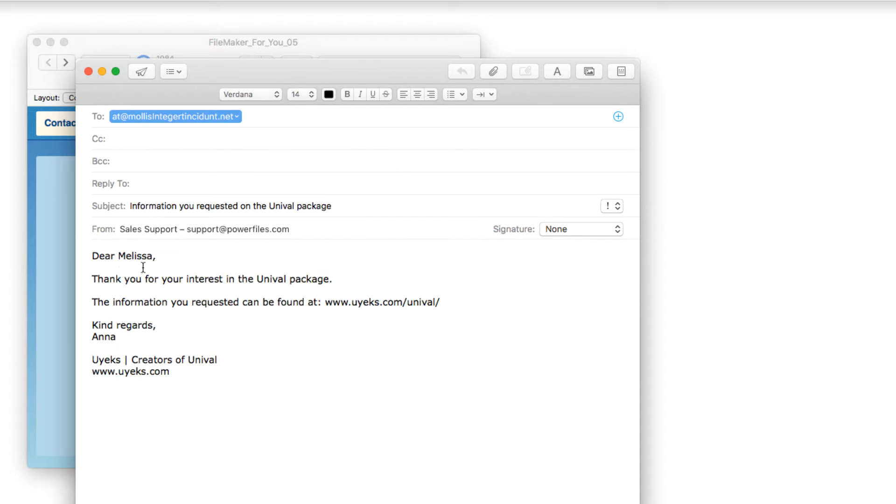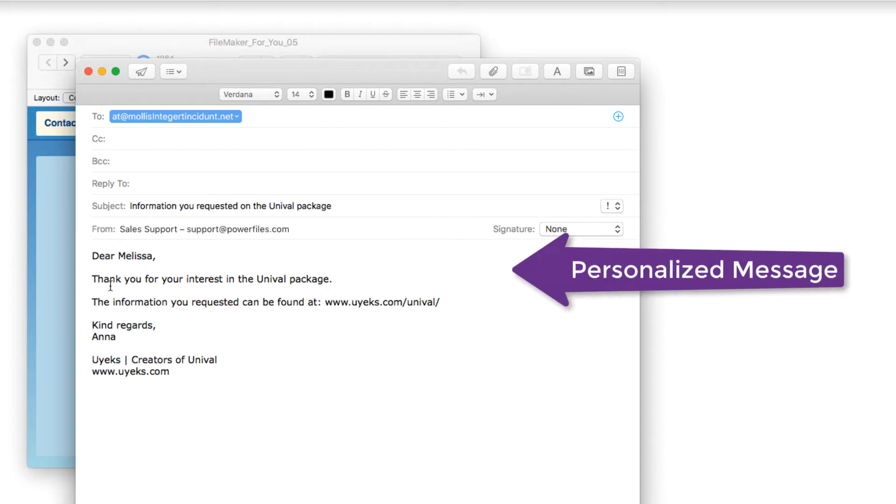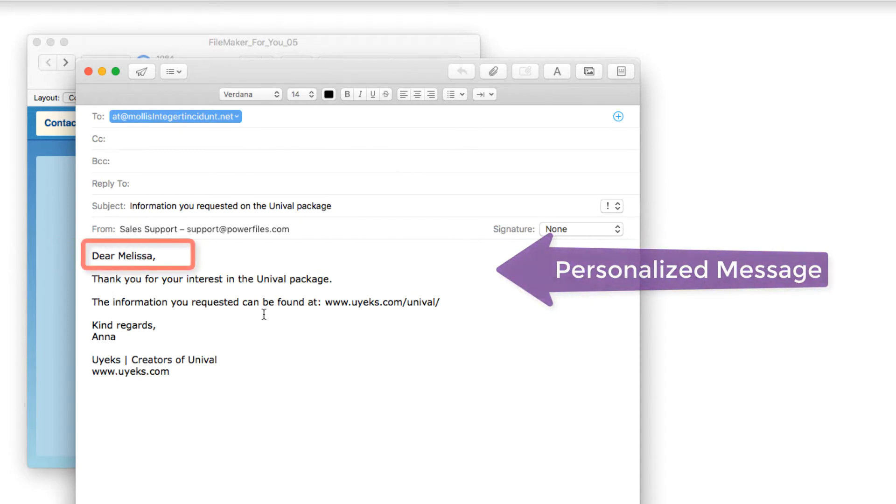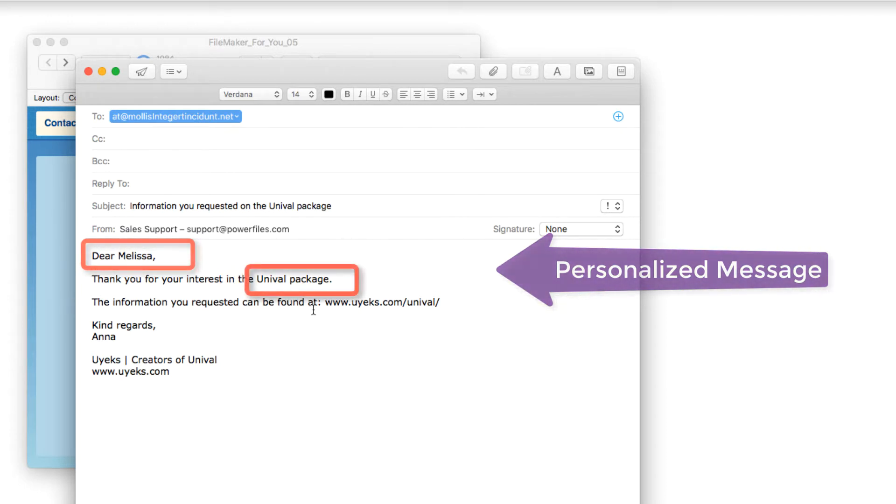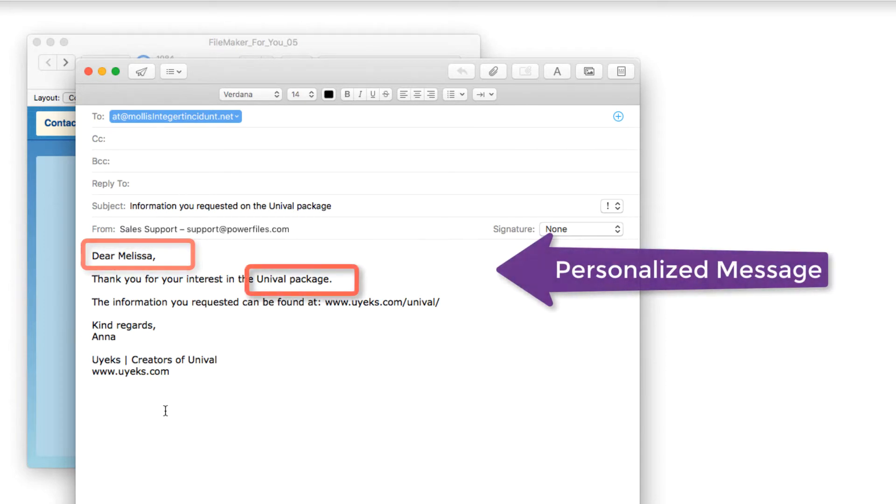And then Dear, the first name, thank you for your interest in the Univolt package. There we go, very personalized. The information you requested can be found at, kind regards, etc.